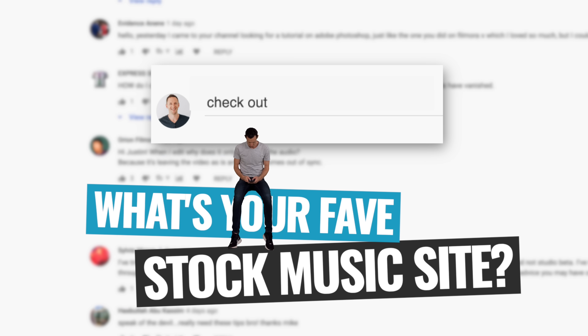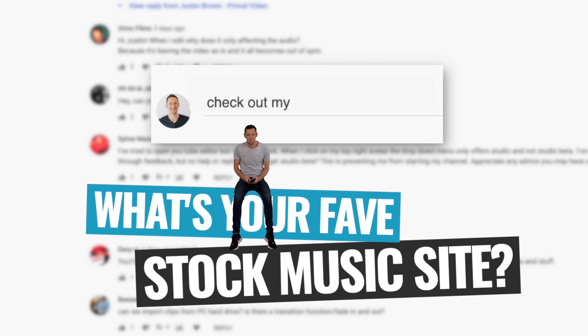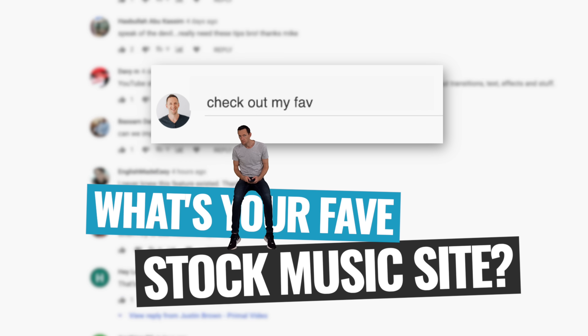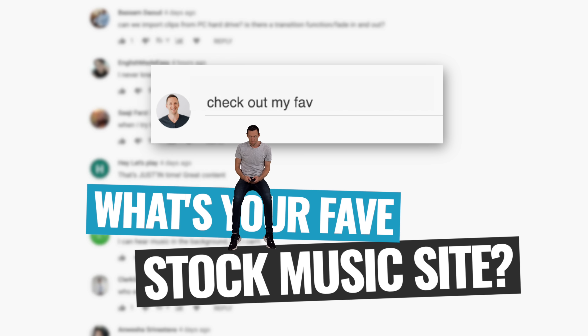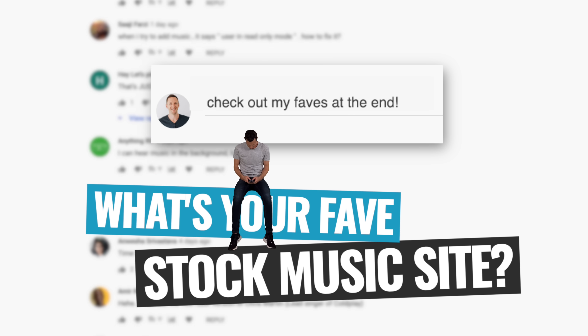As we're going through, scroll down and let me know in the comments what's your favorite stock music site right now and why.